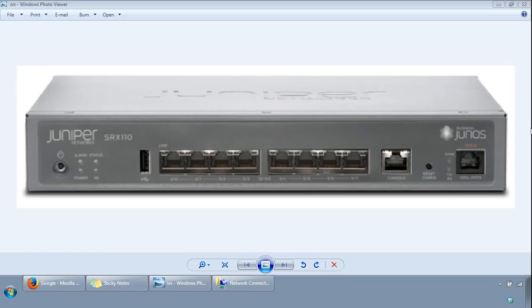Hi, this is my Juniper SRX initial configuration video. I'll be showing you how to get a Juniper gateway up and running once you've taken it out of the box, so a factory default SRX device.